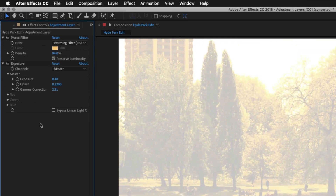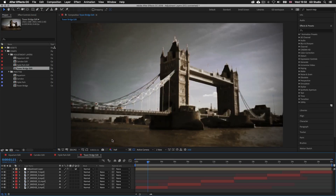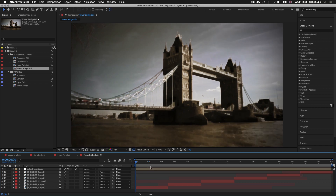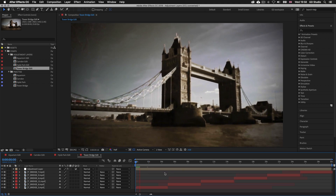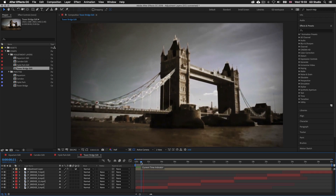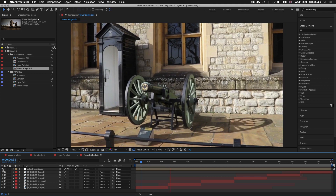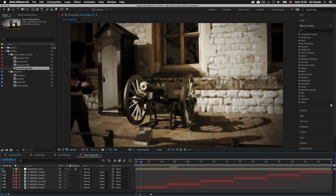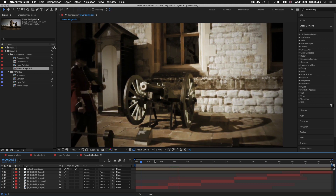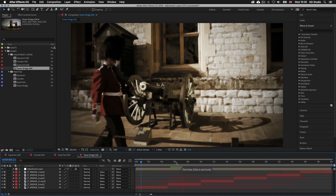Back in the project panel, double click on Tower Bridge Edit. Make sure the time indicator is at the start of the timeline and press spacebar to activate preview. This time I have an effect applied to make it look more vintage and dreamy. Again if you toggle the adjustment layer off you can see it's having quite a drastic effect. This time we don't only have color effects applied but also distortion effects to create this abstract visual effect — showing that when using an adjustment layer you can apply a wide range of effects.